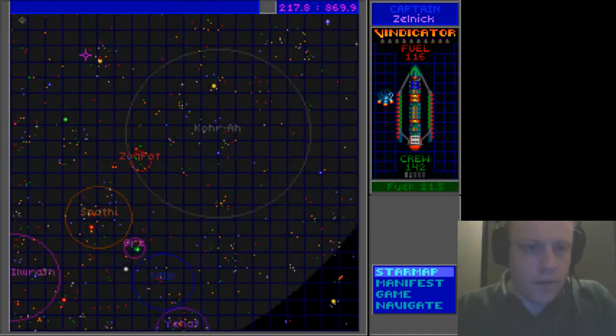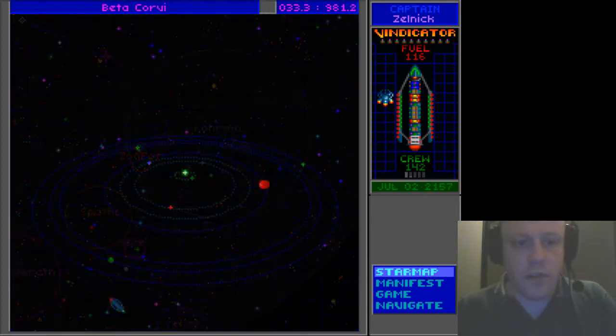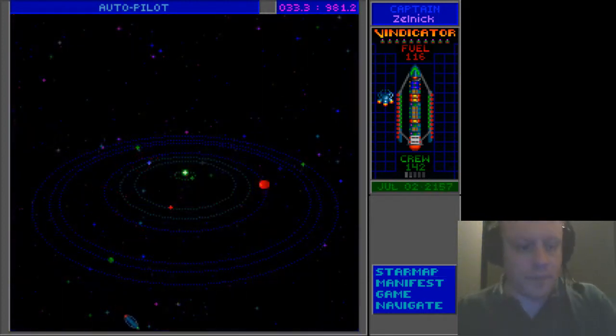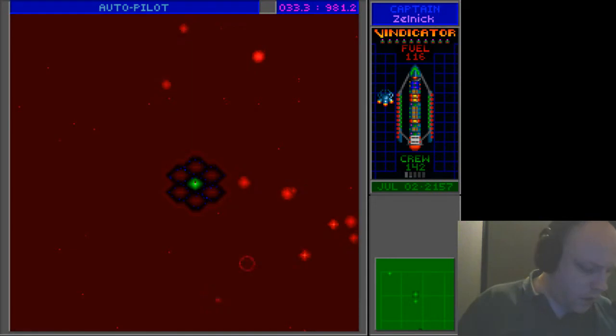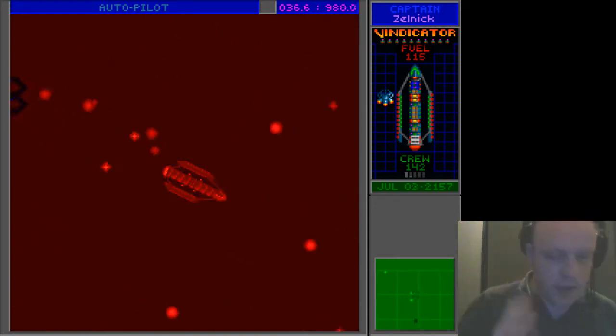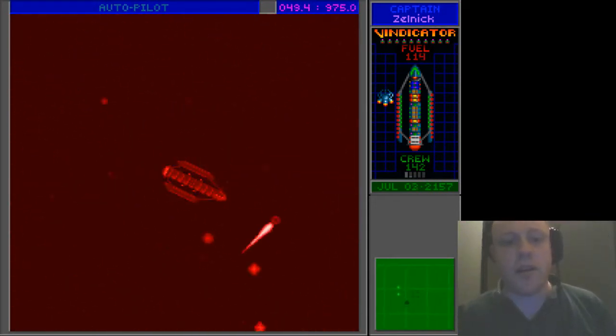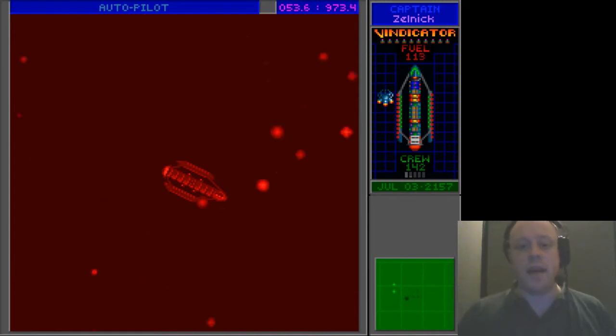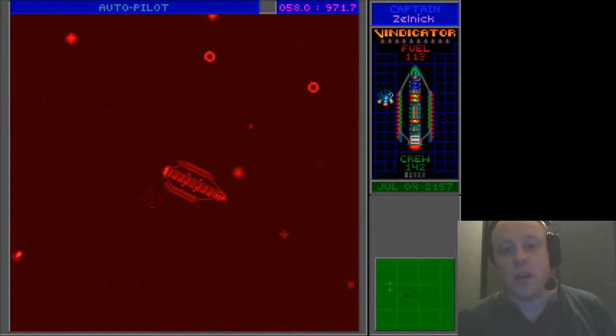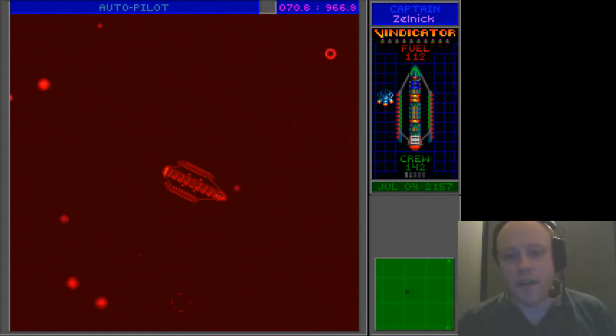So what I want to do is head over to Zeta Draconis before I go home, because I want to pick up that artifact. That is a priority for me. And I may get to bump into the Thradash on the way over.